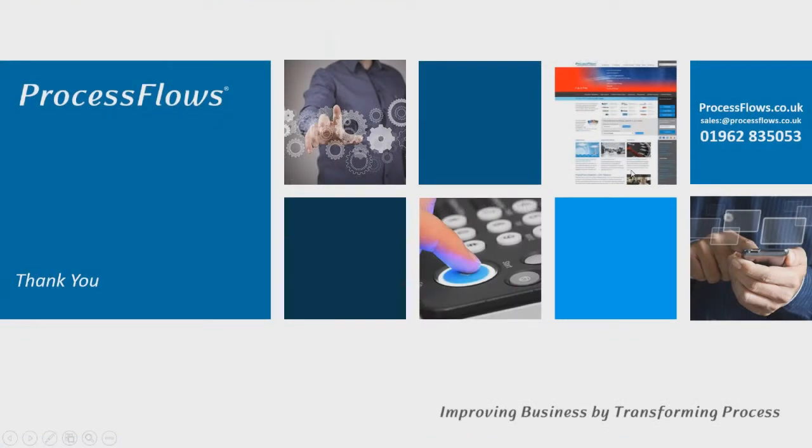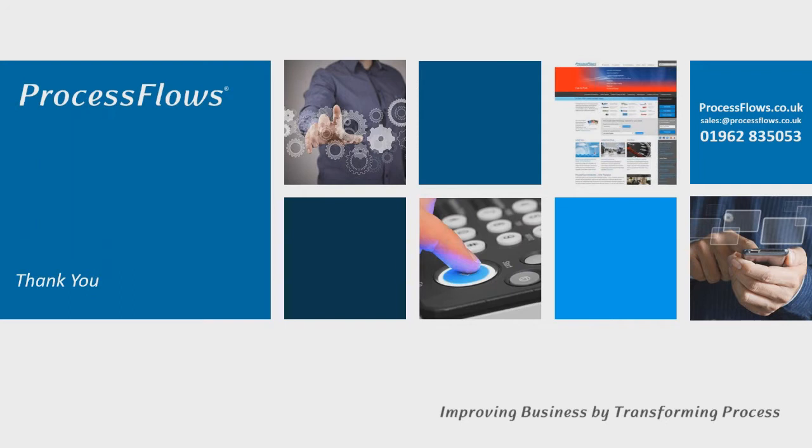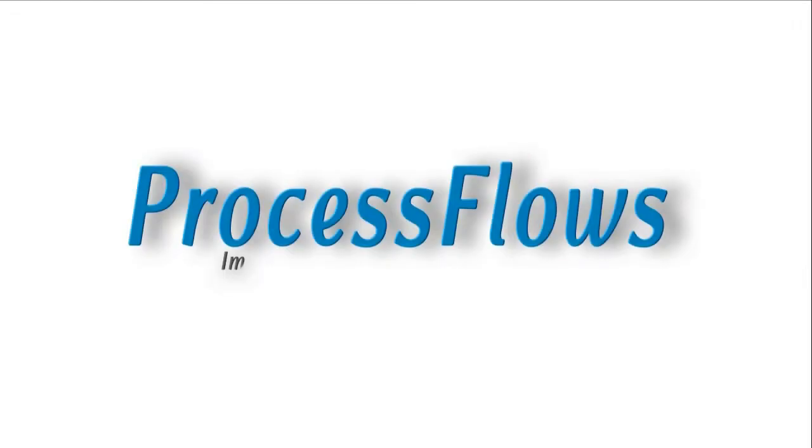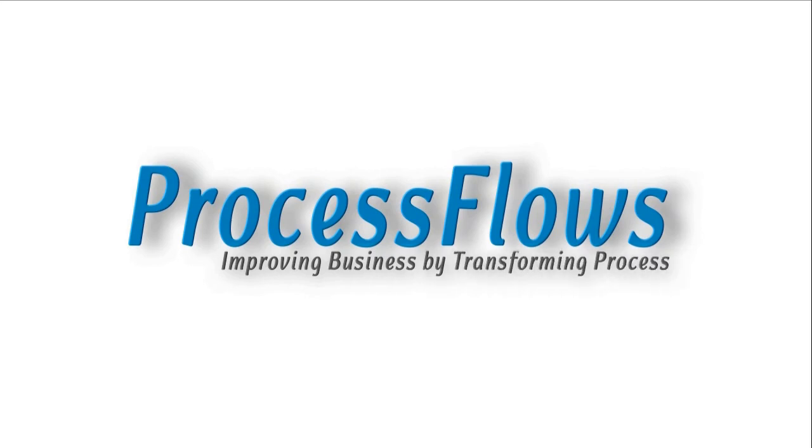So that's everything end to end. Thank you very much for attending today. If you would like more information, please do get in touch. You could email us at sales at processflows.co.uk or you can call us on 01962 835 033, and please quote Readsoft Online Webinar in any correspondence.